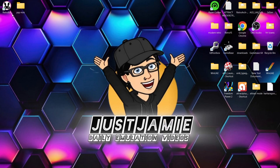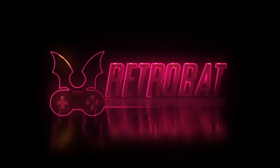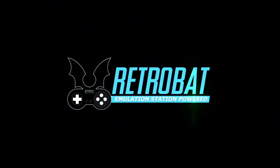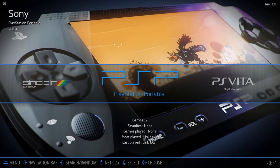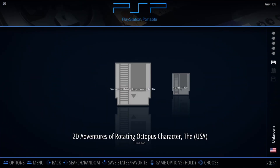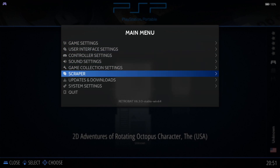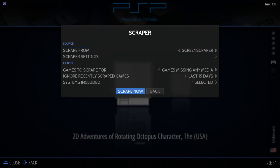So we put our games in the PSP folder and let's open up RetroBat. Straight away we can see PSP, so let's go inside here. Here are the games. Let's scrape some artwork — main menu, scraper, scraper settings. I've got everything in place including my ScreenScraper login details. Let's scrape these games.